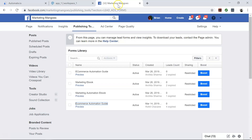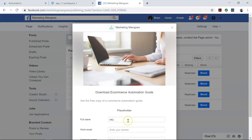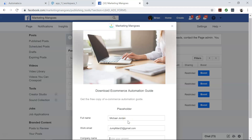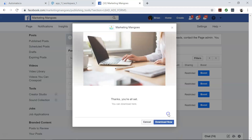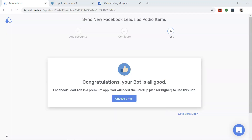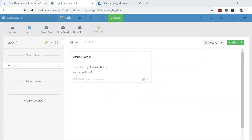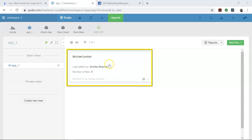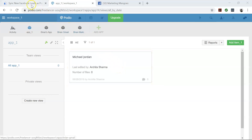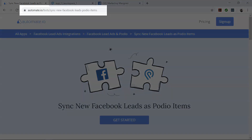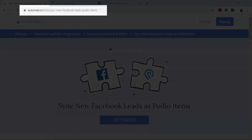Now come back to your automate.io dashboard. Perfect — now let's check our Podio. There you go! Your bot will now run in the background and do all the work for you.